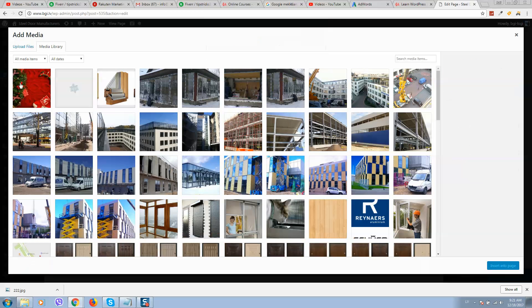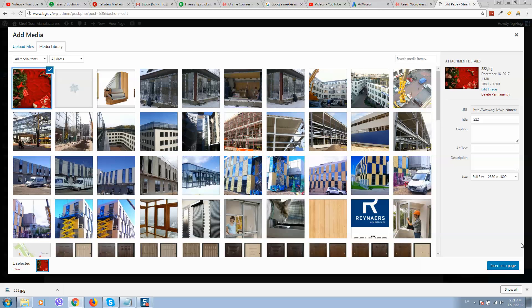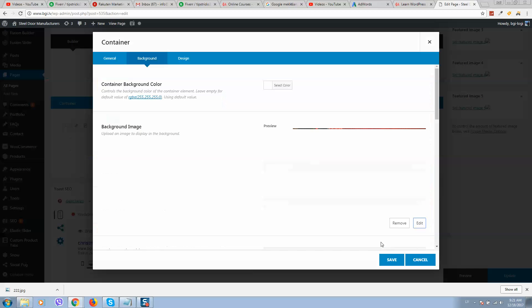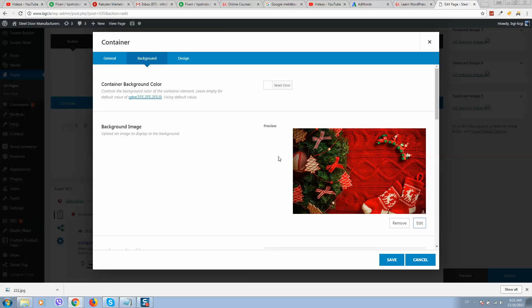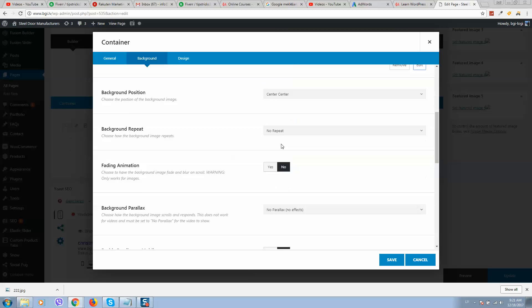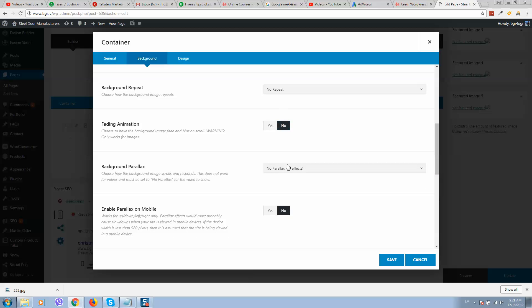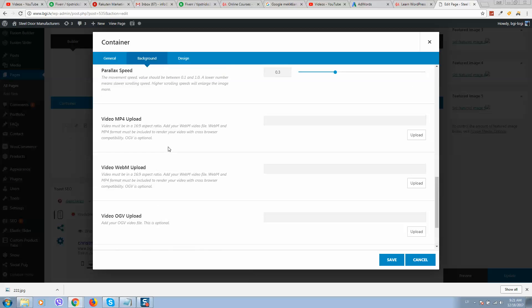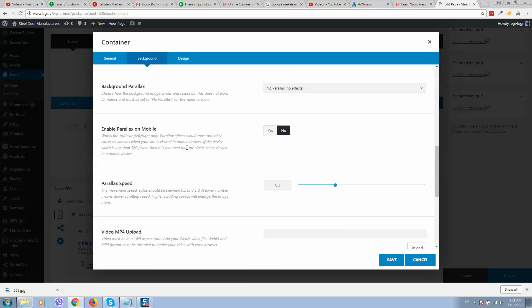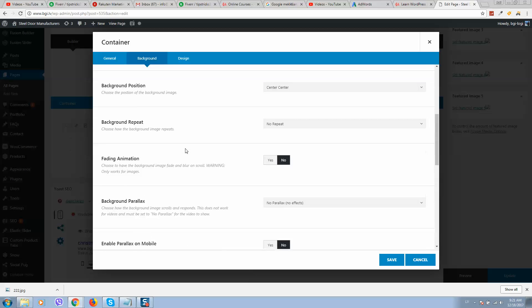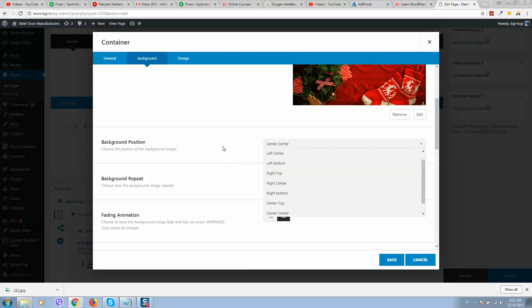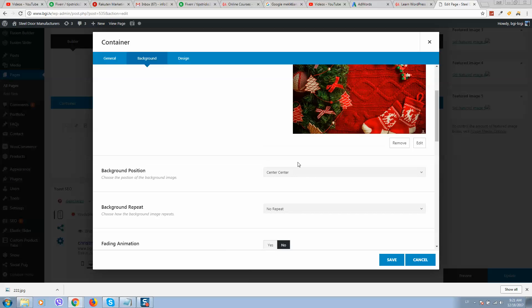Image selected. Make sure size is full size. Click on insert in the page. So here it is. You can also select here how you would like to display it, center or center top. We will leave it center center.